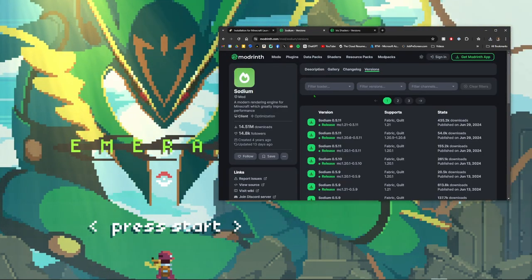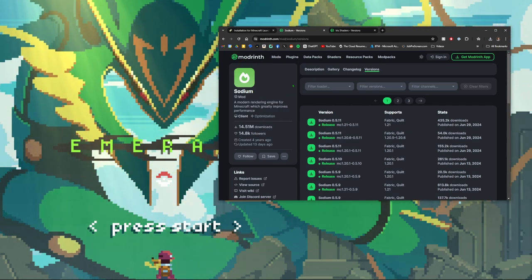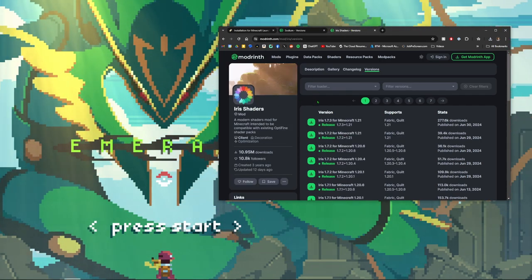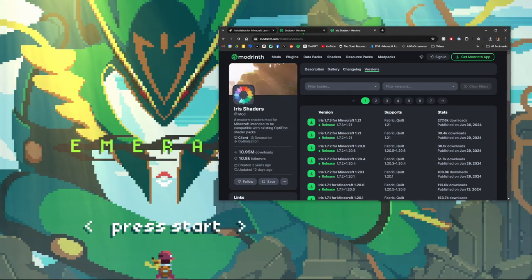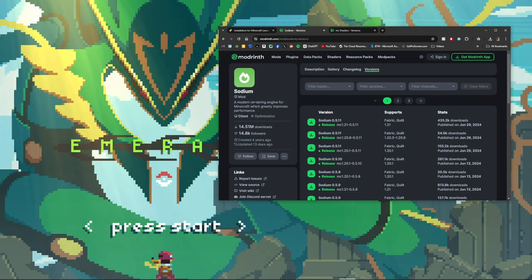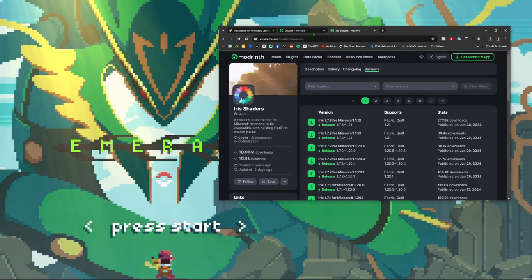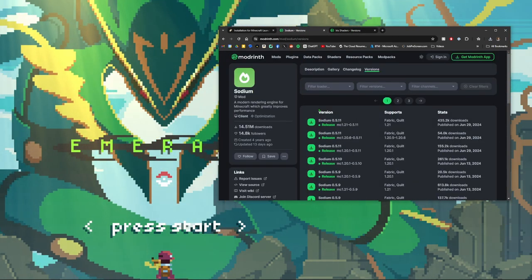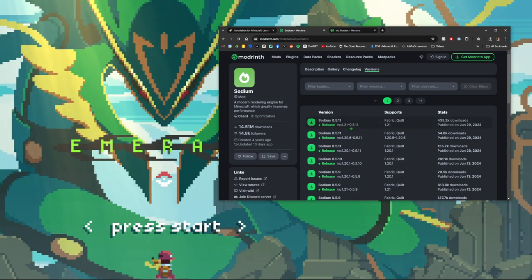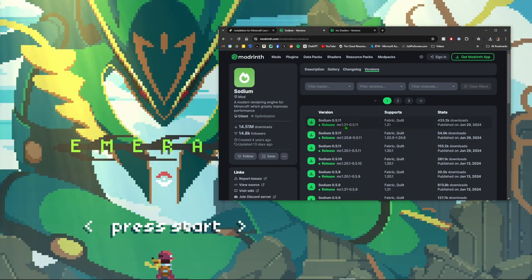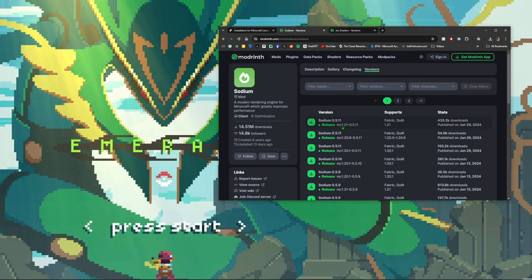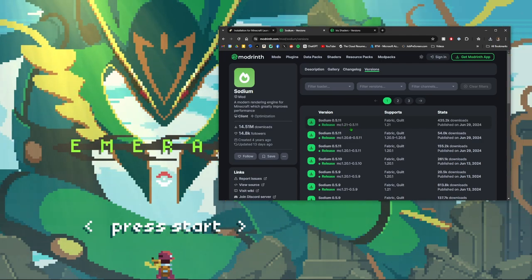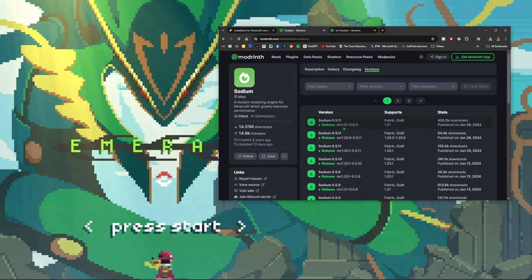We're going to go ahead and go to Modrinth and look up Sodium and we're going to look up Iris as well. I will have all three of these linked in the description so you can just go down there and click them. Make sure you have the correct version for what you're doing.